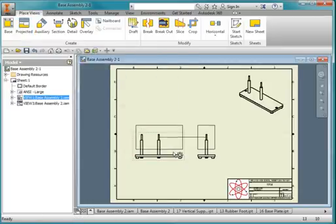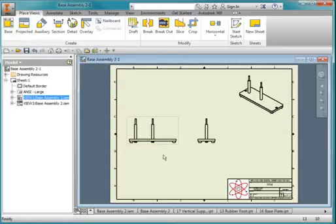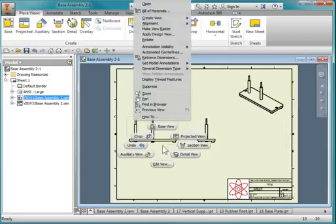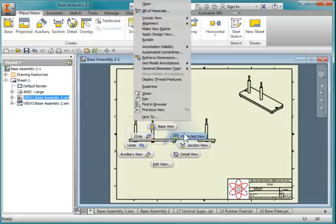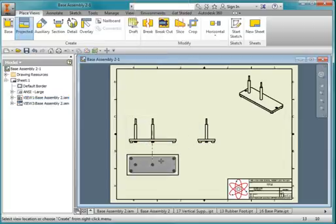I'm going to move this up slightly, and right click on the border of this front view. Right click, and say project view, and I'm going to project a bottom view.